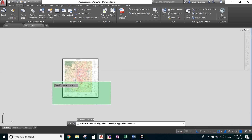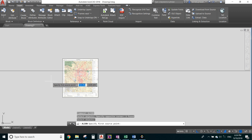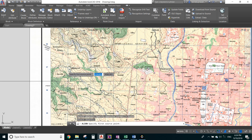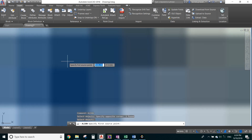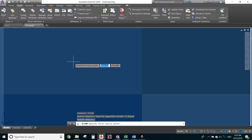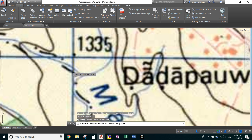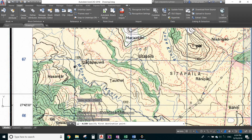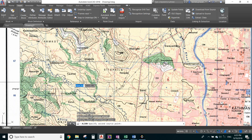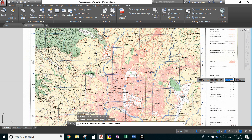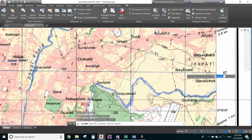Give the ALIGN command, select objects — select the image but not that line — then press Enter. For the first source point, take the intersecting point at the leftmost corner. Zoom in as much as you can to minimize the error. Make a line perpendicular to the line drawn in CAD. The second source point will be the intersecting point on the right side.